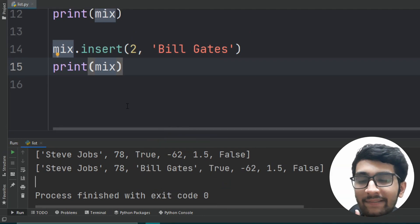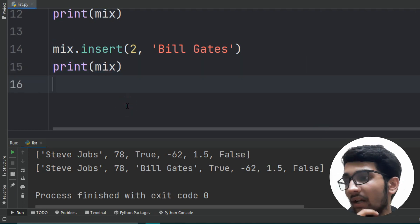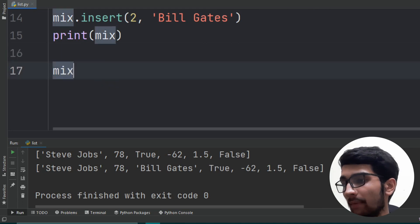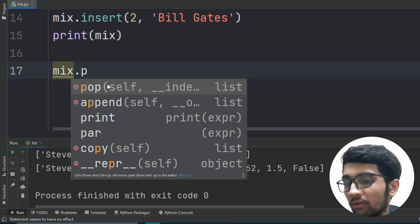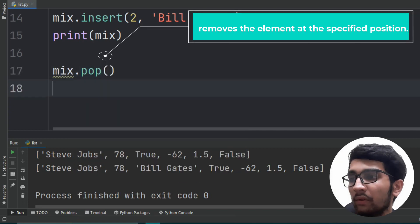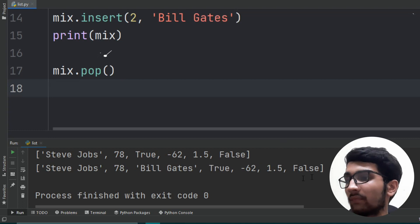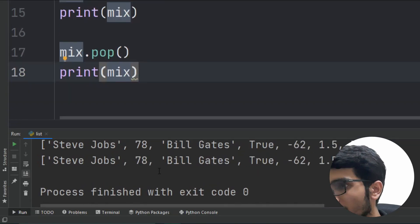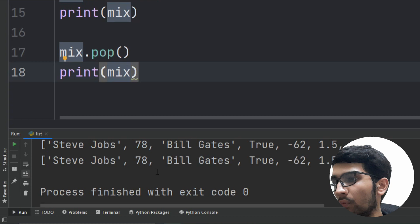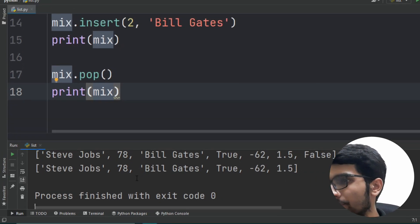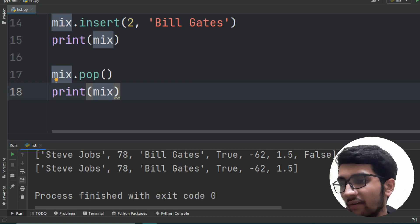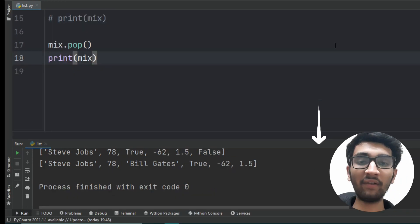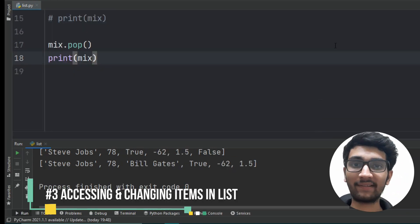Now we don't want the False at the end — can we remove it without changing the code directly? Yes. Let's comment out previous prints. Type the variable name 'mix', then dot notation, and use the method 'pop'. This will remove the last element from the list. Let's print and check — here you can see that in the first list there was a False element added by the append method, but after the pop method, False is gone.